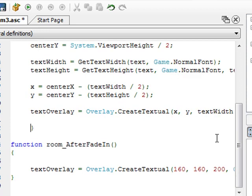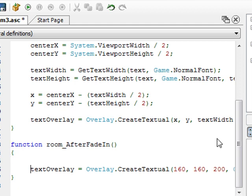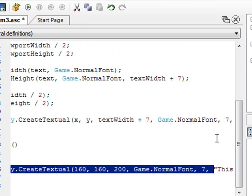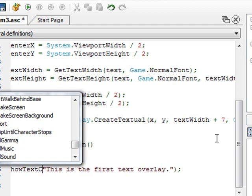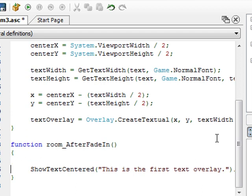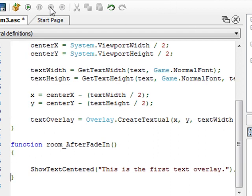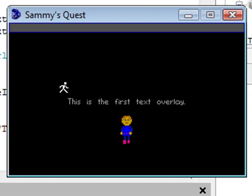That's all there is to that function. Now all we have to do is call it. I go down to our room after-fade-in function from the last video. I replace the previous text overlay call with our showTextCentered function, passing in the same text as before, then close parenthesis and semicolon. If we run the game at this point, we should see the results of our hard-earned labor — and there we go: 'This is the first text overlay,' centered on the screen.